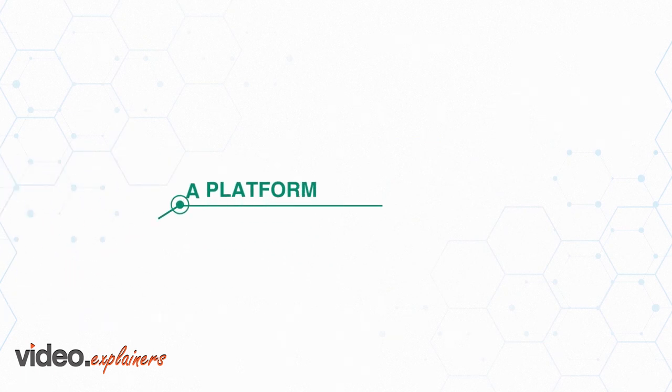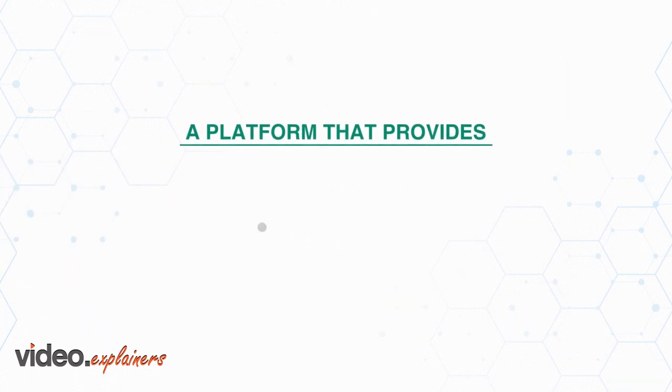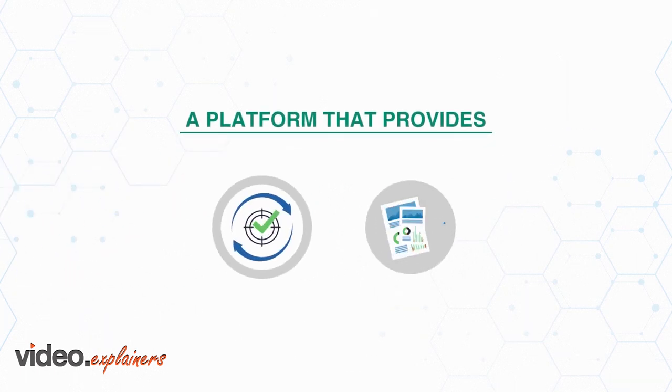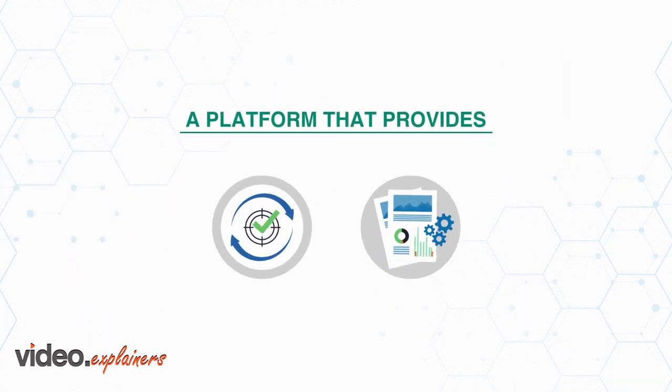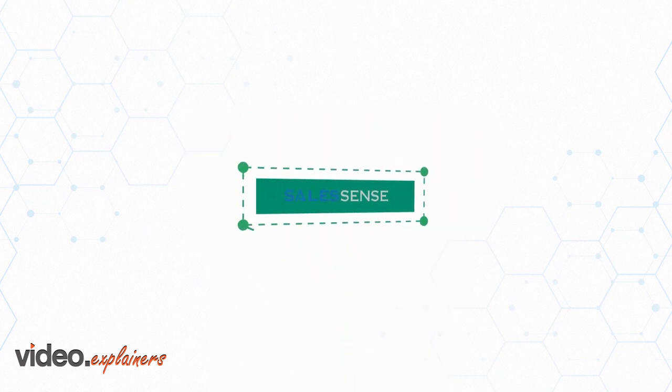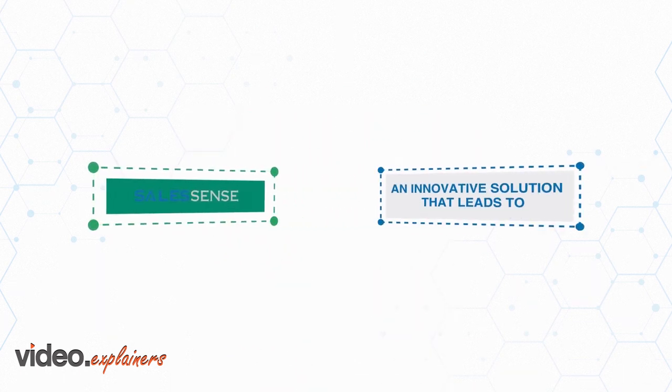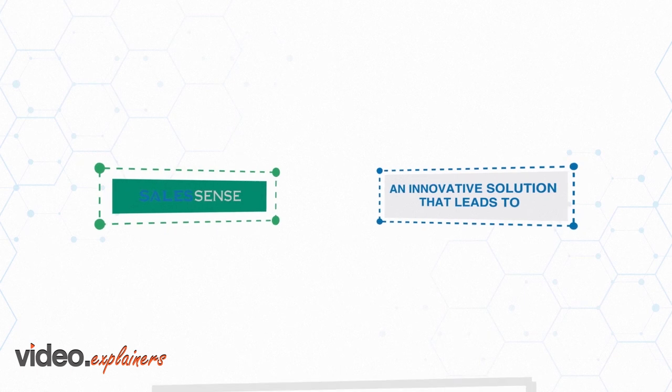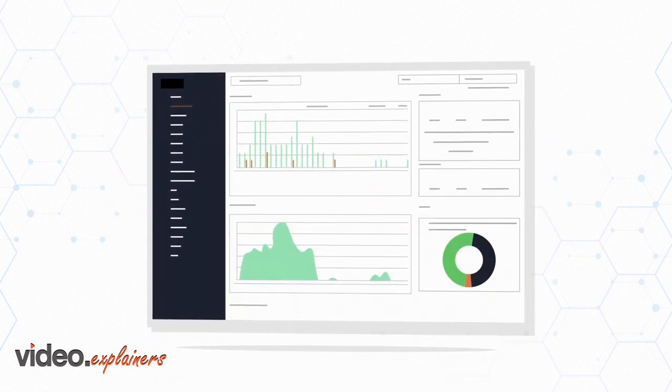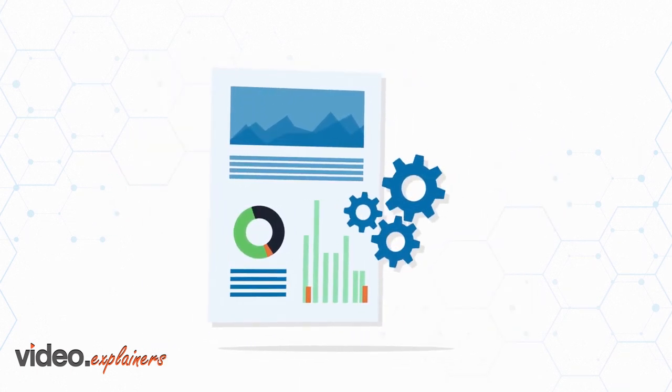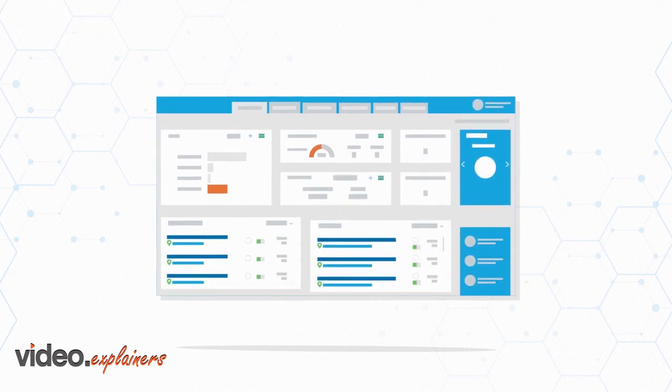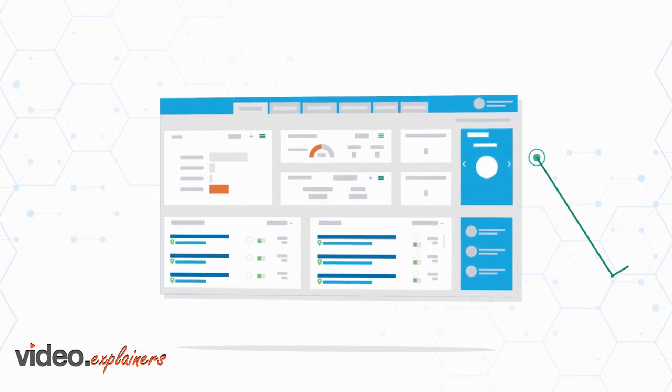What you need is a platform that provides you with instant reporting along with accurate updates. Introducing SalesSense, an innovative solution that leads to proper management analysis and strategic corporate decisions. With our web and customized business software,